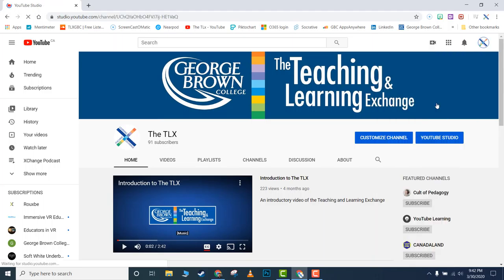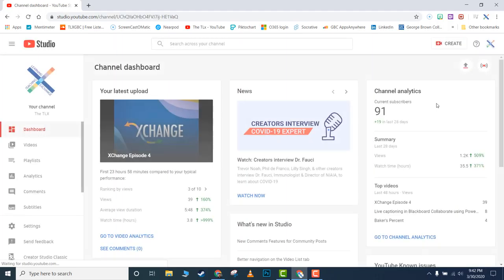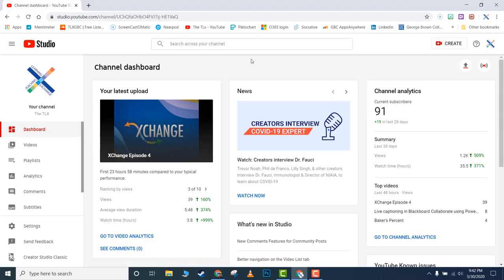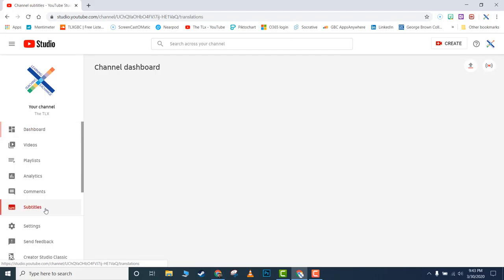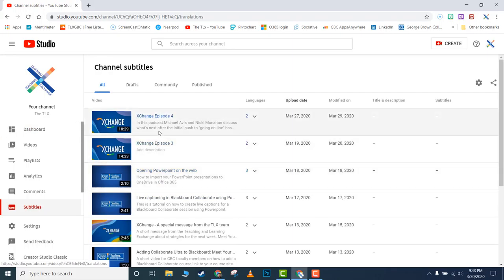Click on YouTube Studio. It will take you to the dashboard where you do all your editing and work on uploaded videos. On the left side, you'll see a list. At the bottom, click on Subtitles, and it will show all your uploaded videos.